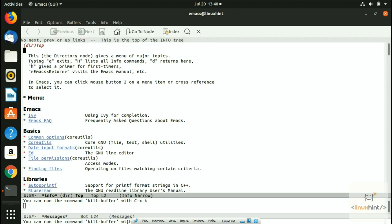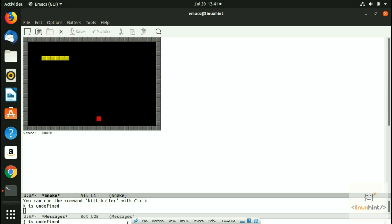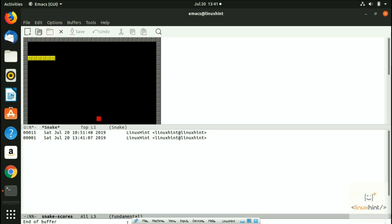After killing the buffer, we run 'snake' via Meta+X — a very popular game you can play with the arrow keys or J and K. The snake died quickly and the score is 1. Previously my score was 15. The game keeps a record showing your score and the time you last played.